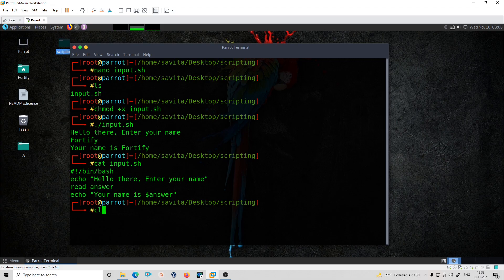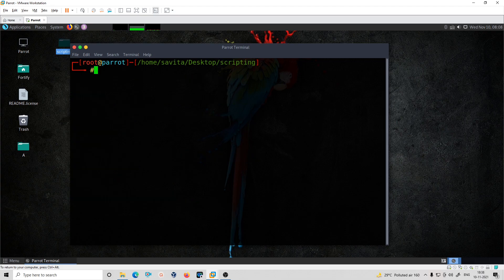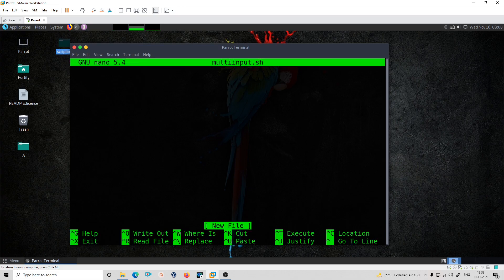Now I'll show you one more script in which you can give multiple inputs. I'll create a new script called nano multi_input.sh. I'm showing you the different cases that are possible — starting with #!/bin/bash.